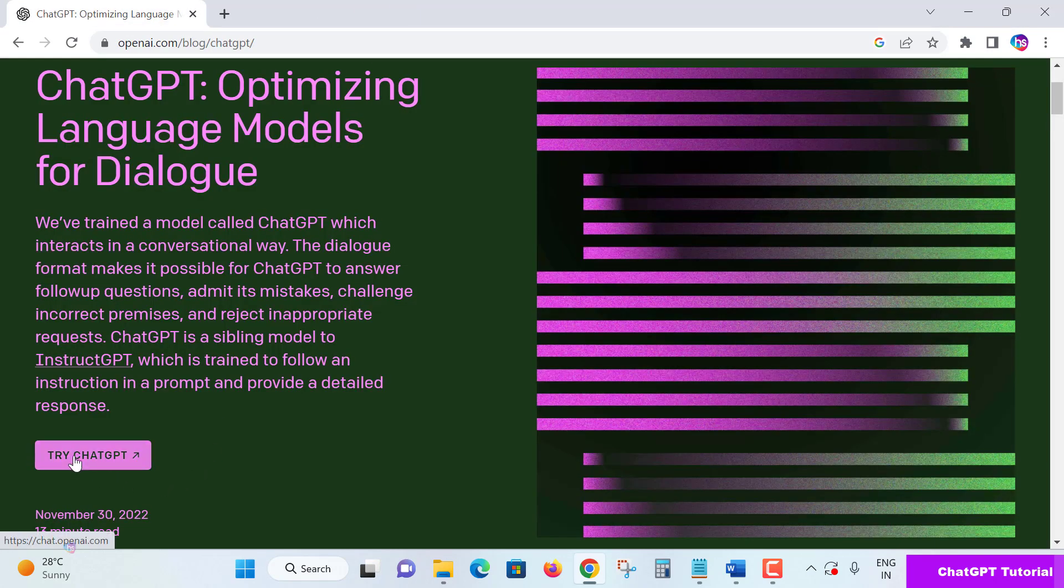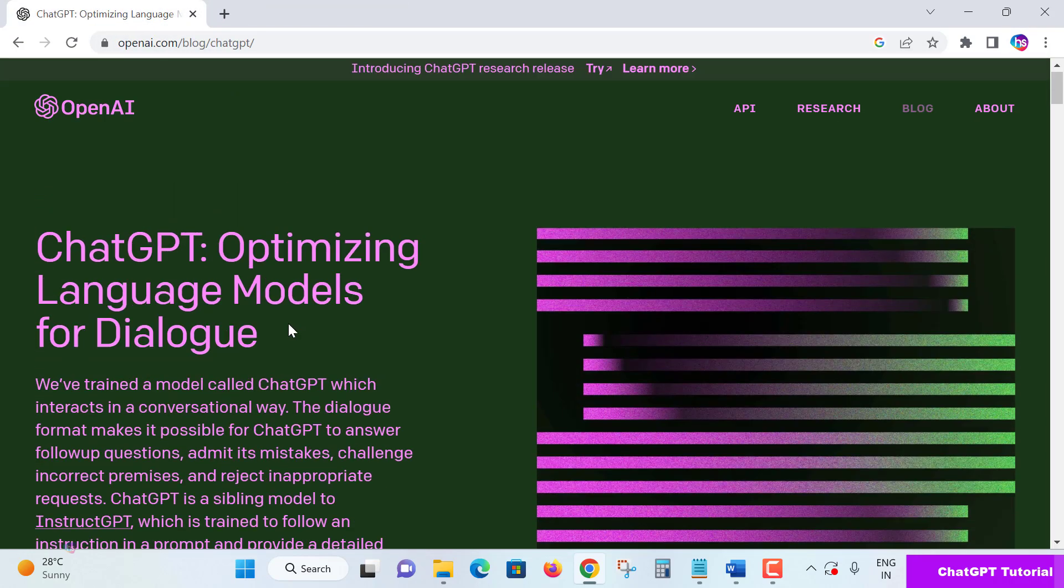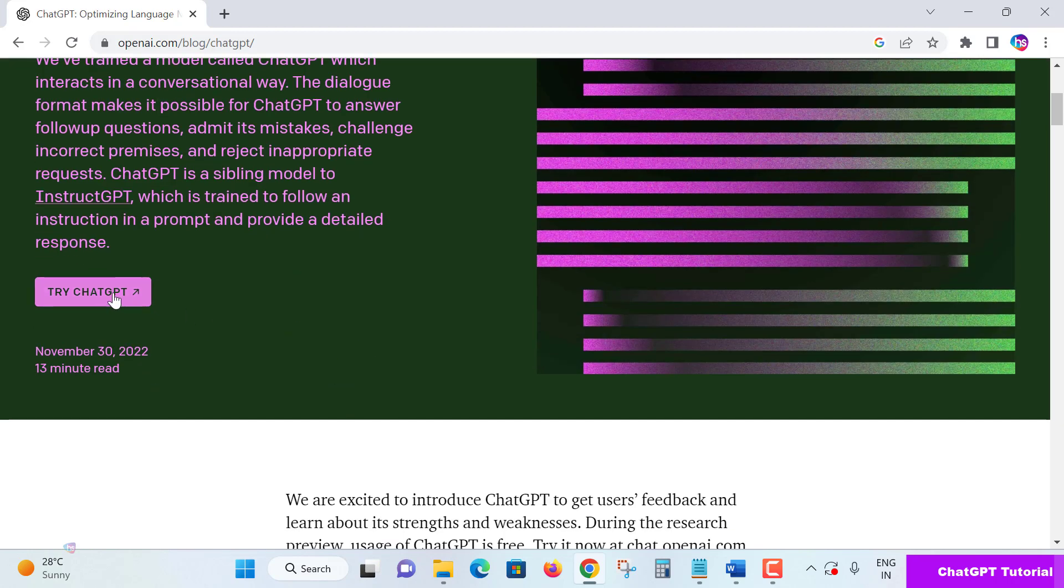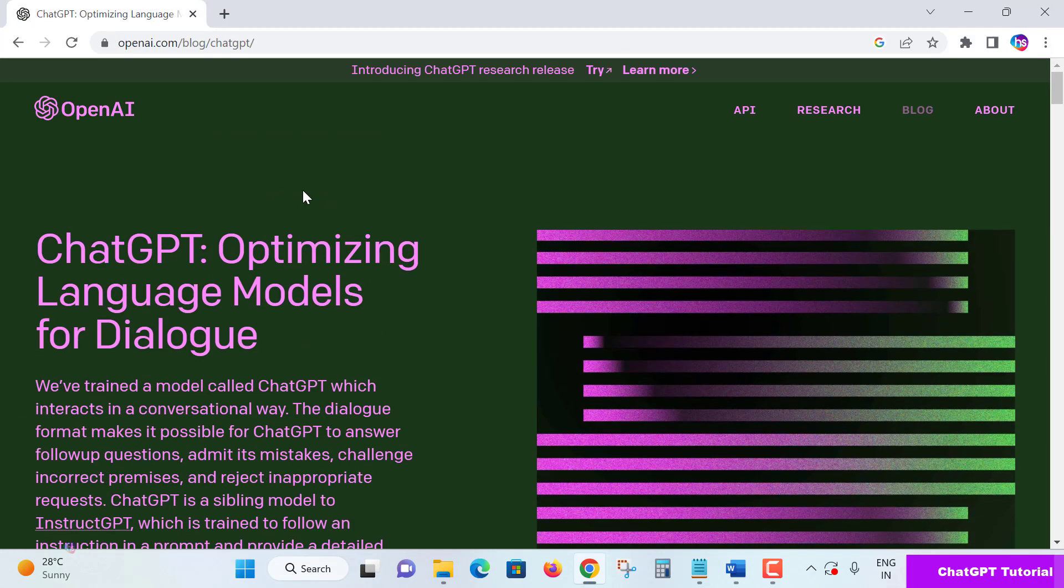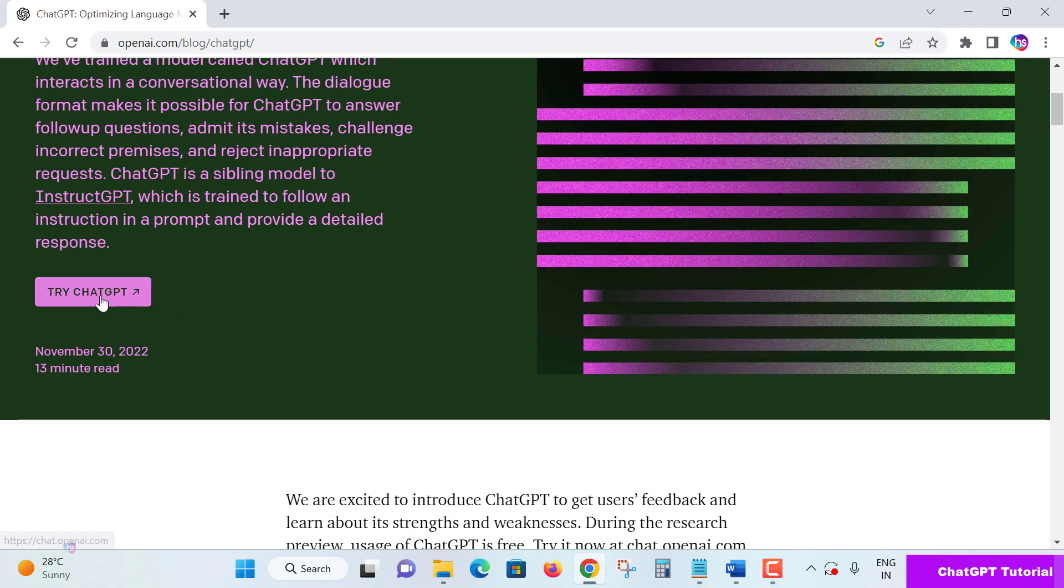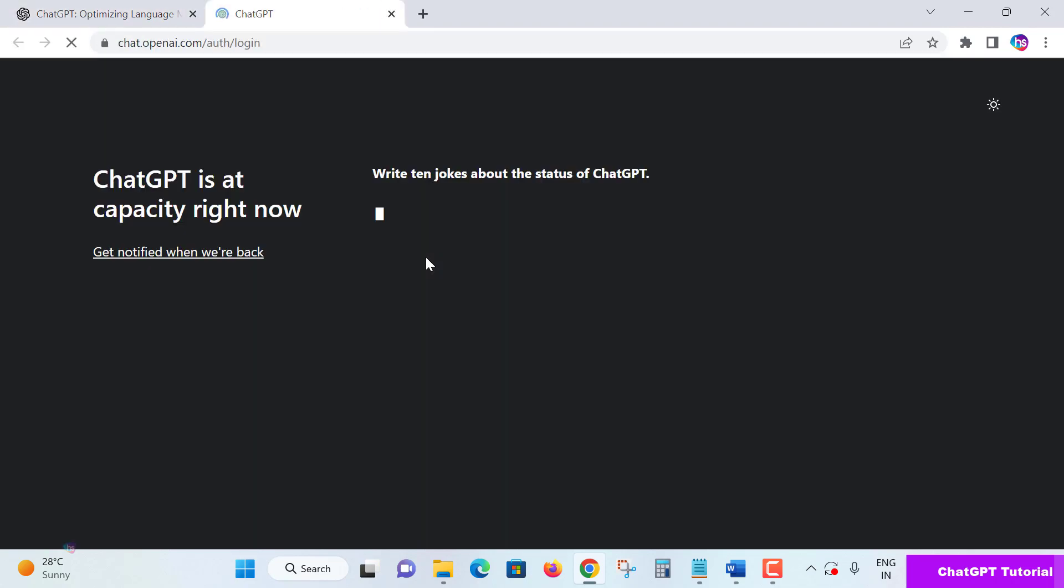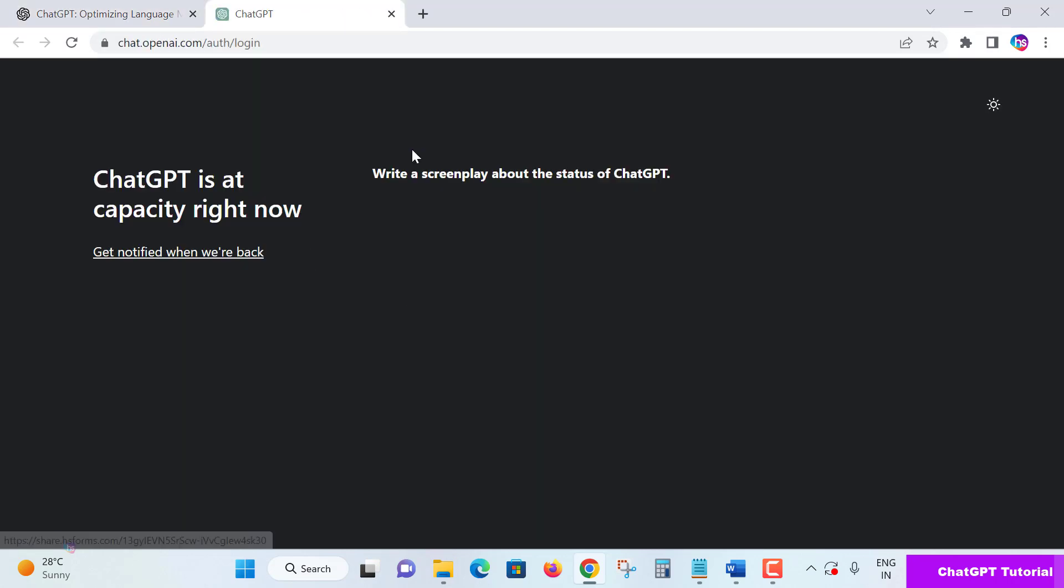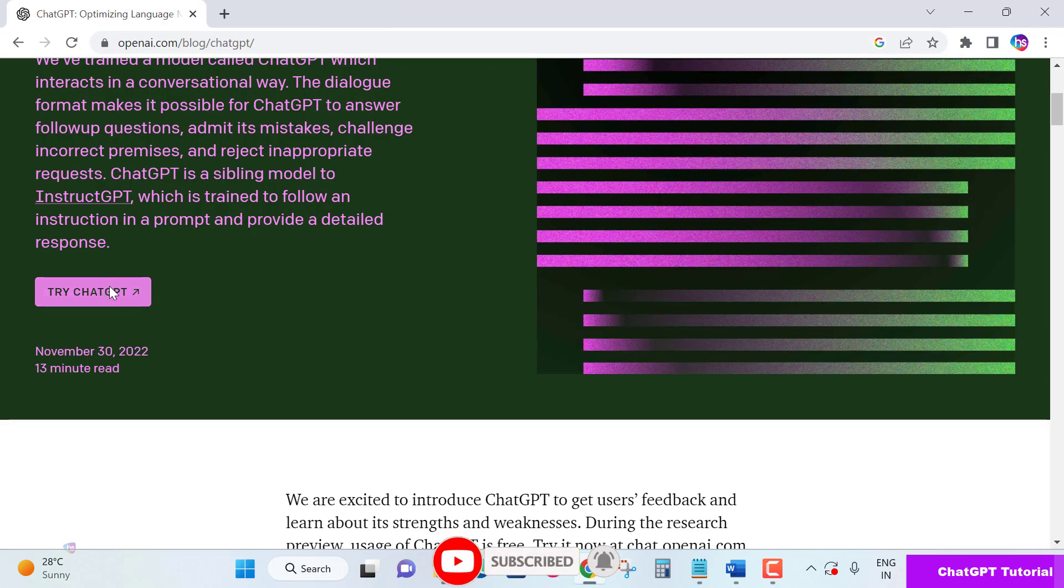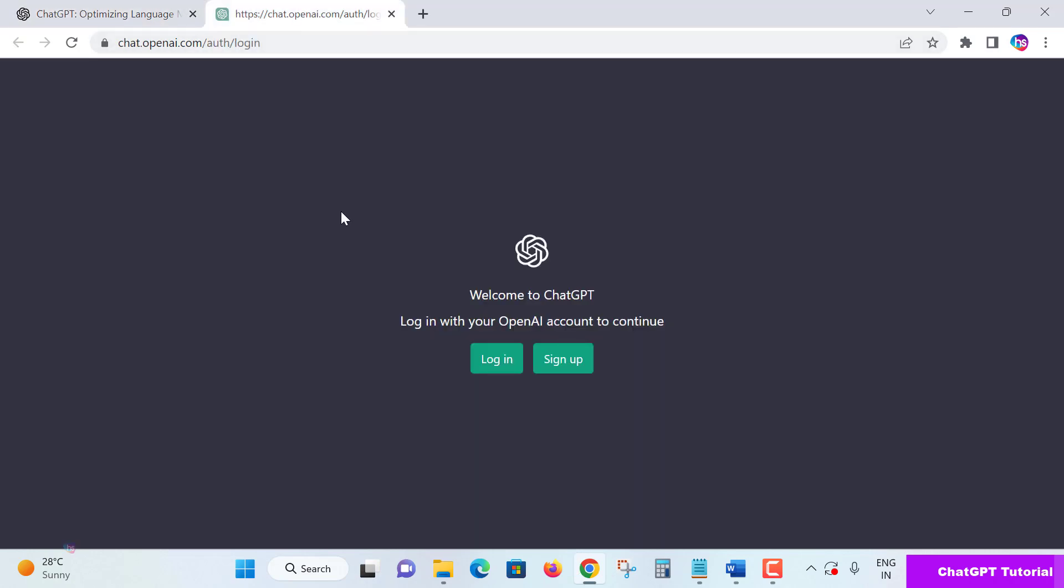ChatGPT's capacity is busy right now due to huge demand. Keep trying multiple times - give it a few minutes and try again. Eventually you'll get through to the login screen.